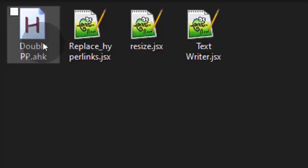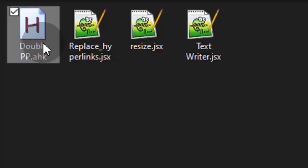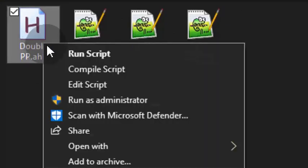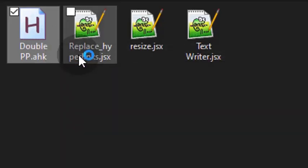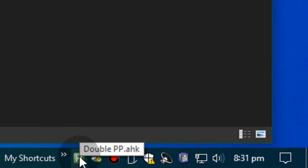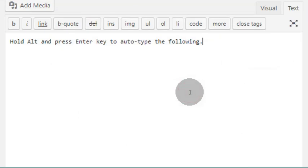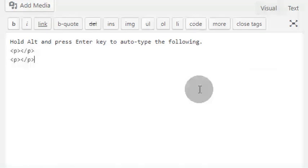Run the double pp script. It will appear in the system tray. Now we're ready to use it. Just hold the Alt key while pressing the Enter key.